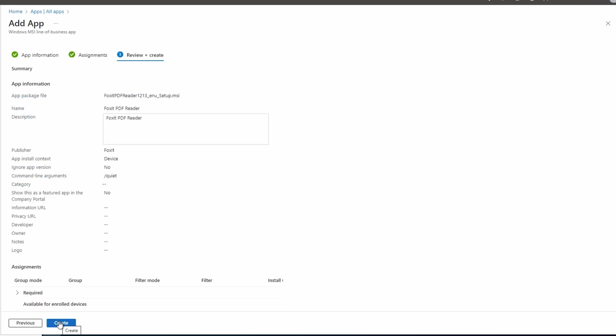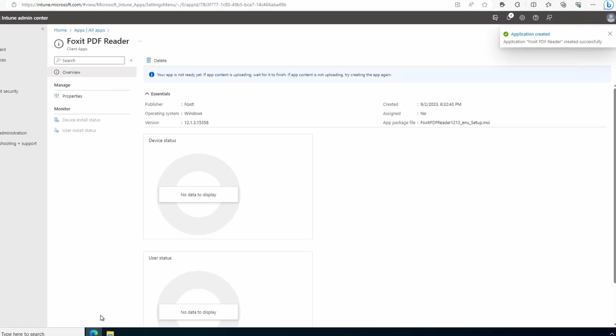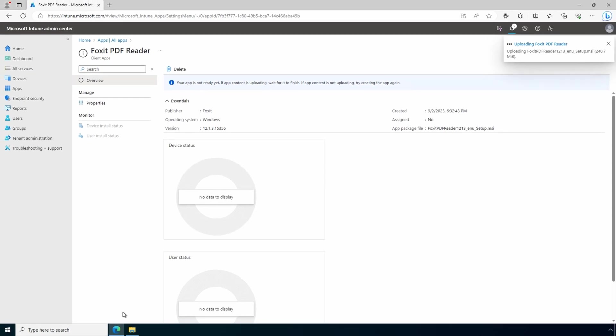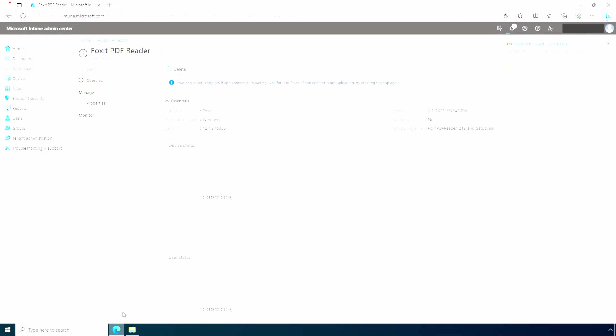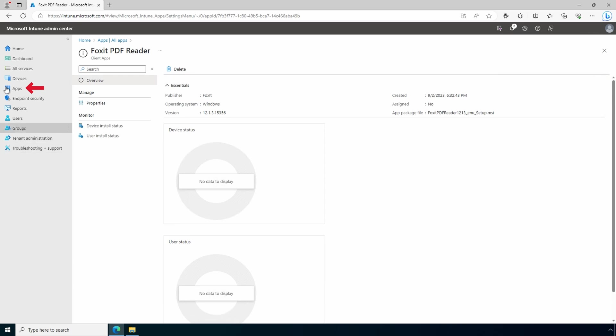That brings us to the details on the application. If that all looks good, let's create. That adds the application. It will take some time to upload depending on the size of the application install file and your bandwidth. The application has uploaded. Let's go back to Apps.